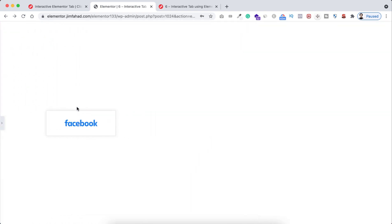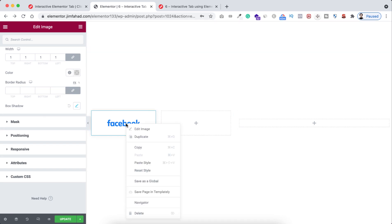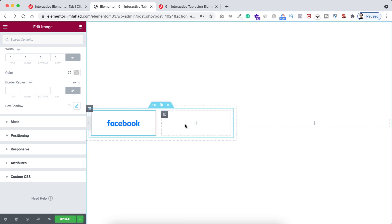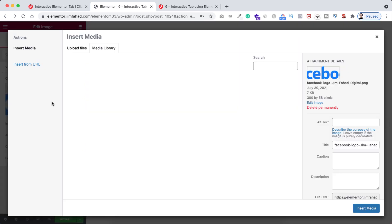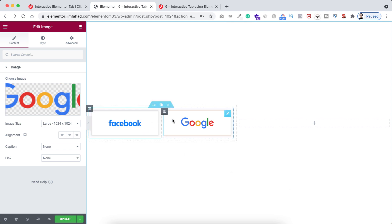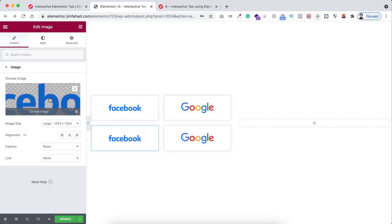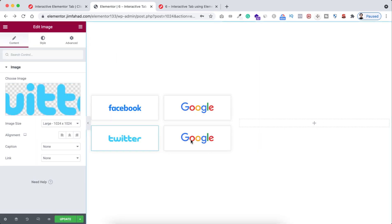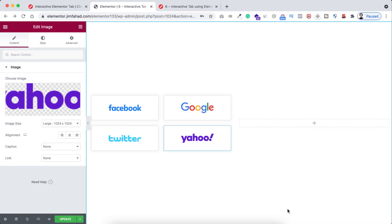Lastly I want to add some box shadow. Let's select the shadow color and make it more transparent. If we minimize the Elementor builder it looks perfect. Now I just want to copy and paste — right-click over this image, copy it, and paste inside the right column. Here instead of Facebook I'm adding Google. Then I'll duplicate this entire inner section and replace the logos with Twitter and then Yahoo.